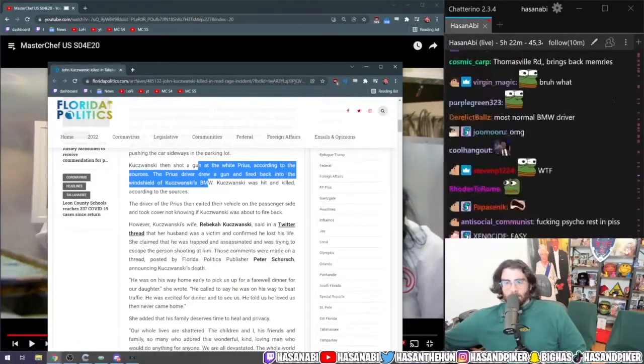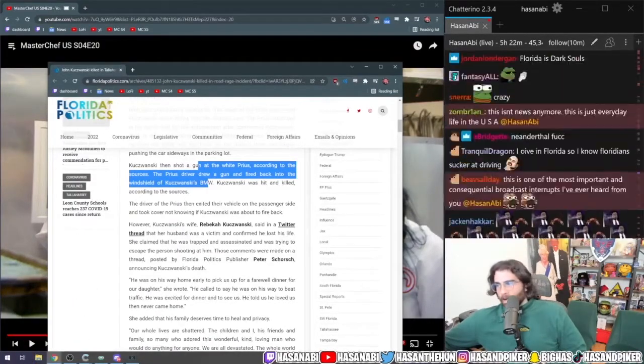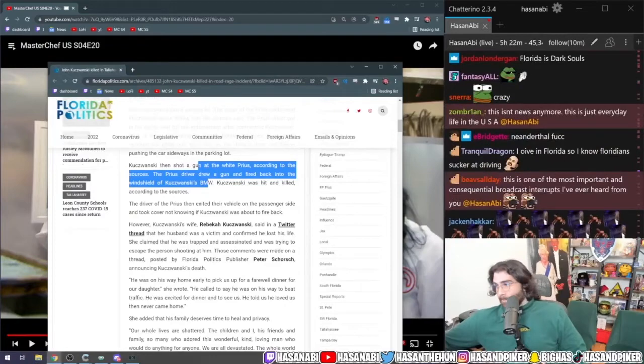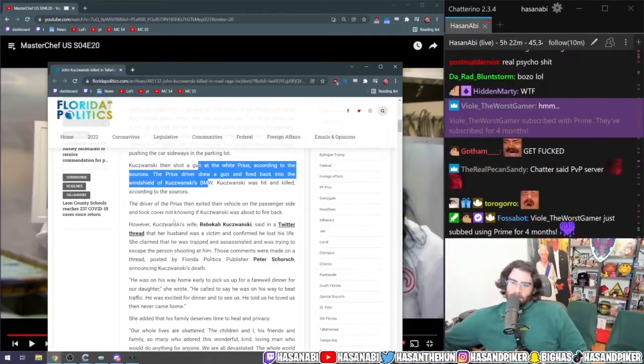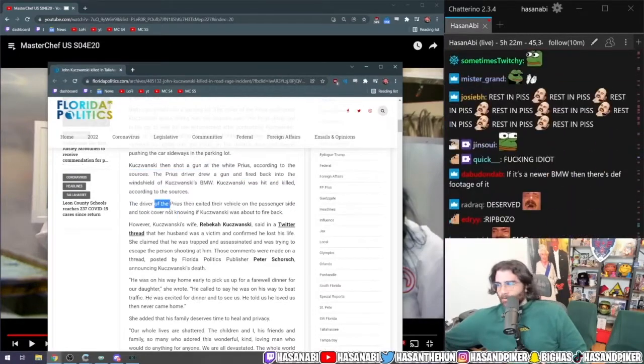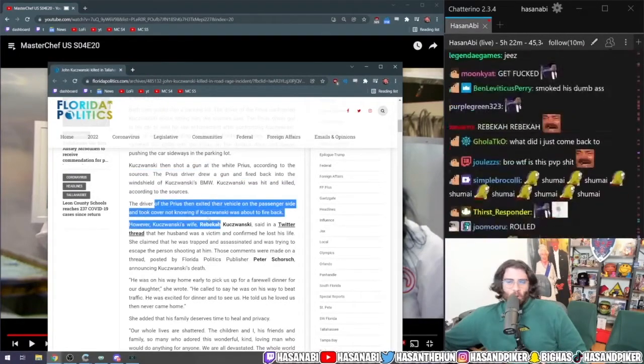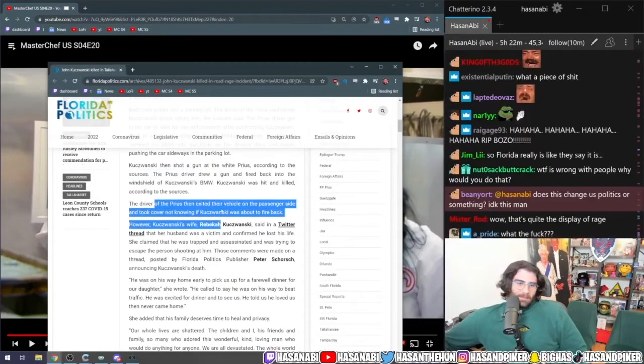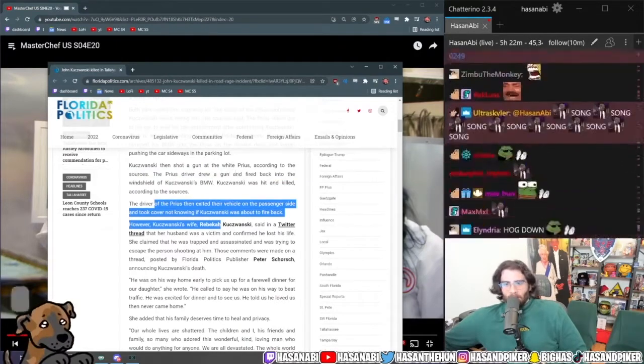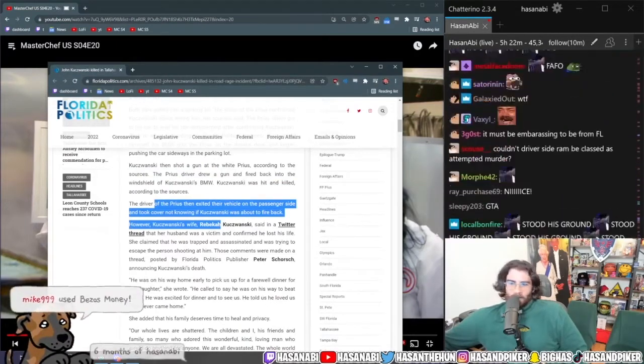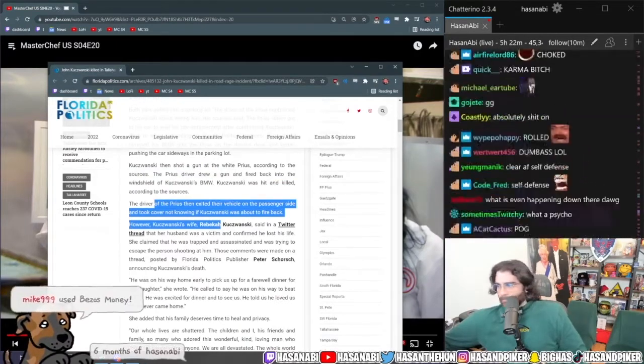Get fucked! Oh my god dude, by the way this is like, you know, just the most normal, least aggressive American day by the way. Just the most normal day in Florida.